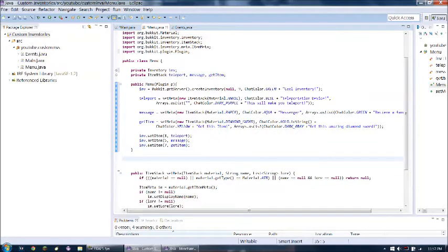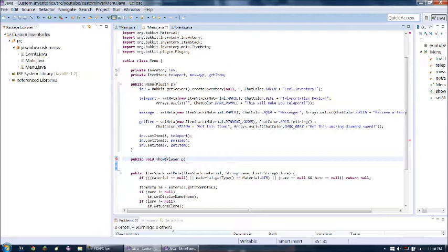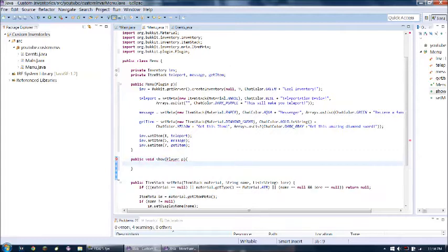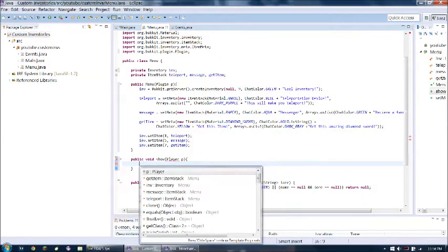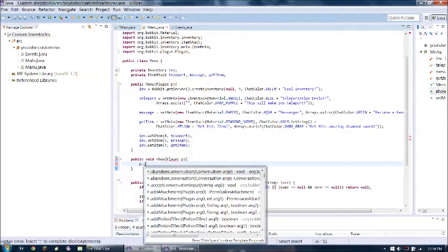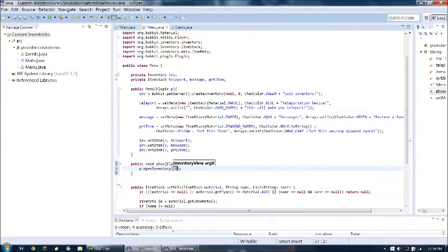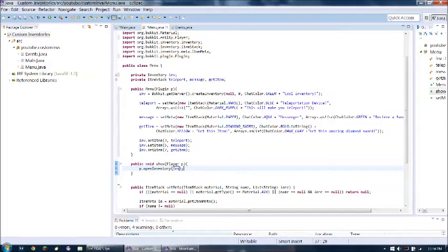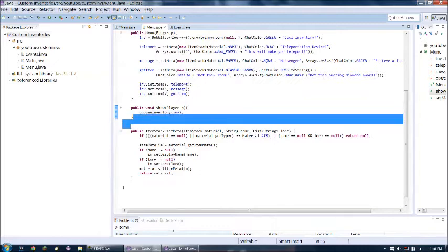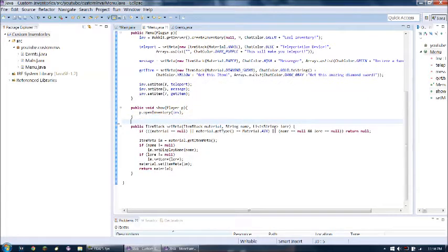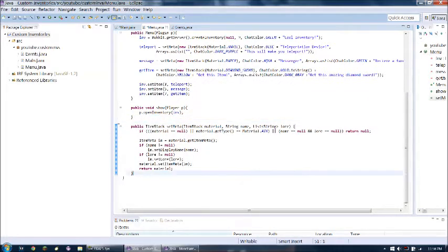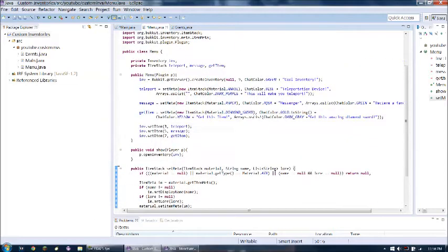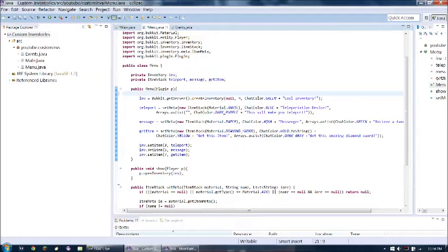But now, how are we gonna actually show this inventory to the player? So we're gonna have to do public void show. And then we'll take a player p. And then all it's gonna do is do p dot open inventory. And then we'll just do in. So that is all fantastic. That's all we're gonna need to do for this class. Just gonna make this look better. Add some spacing here and there.